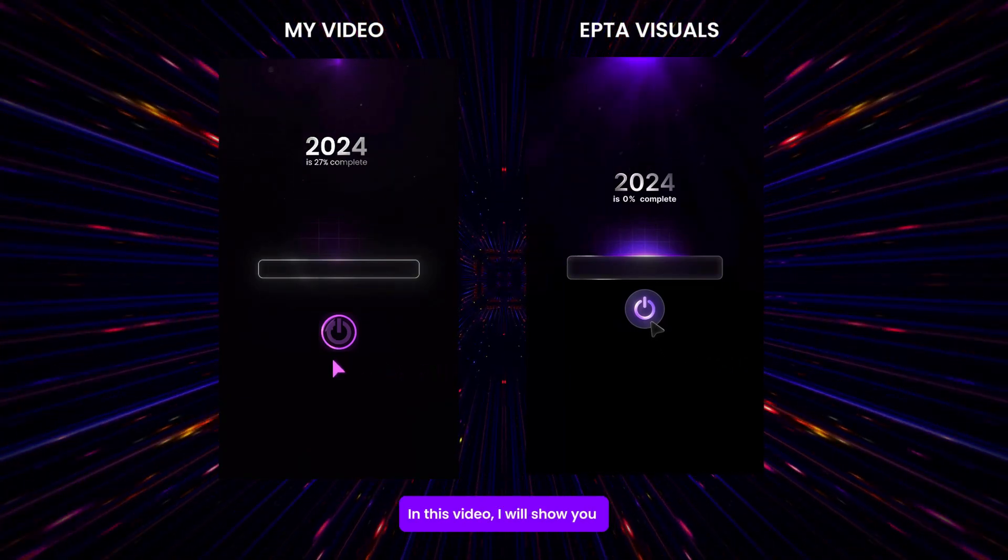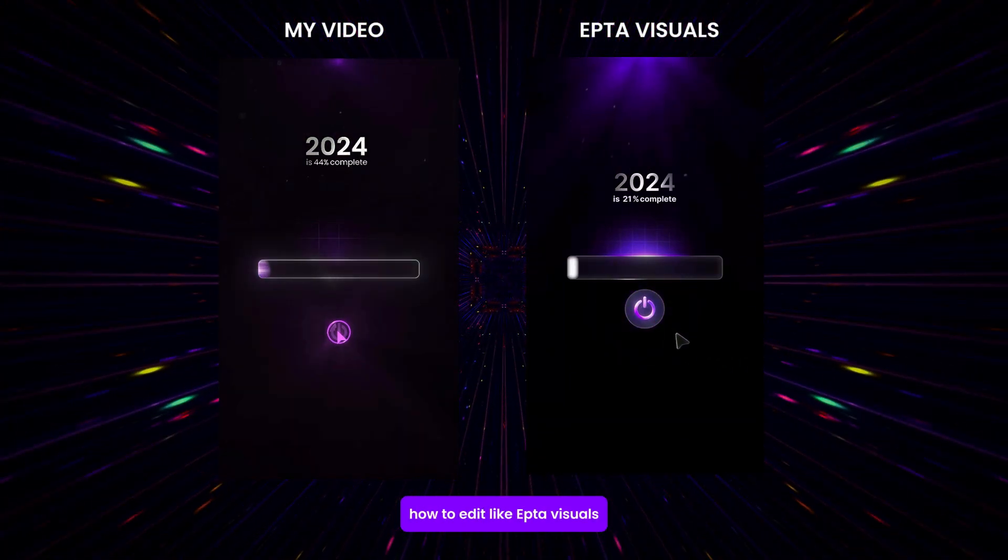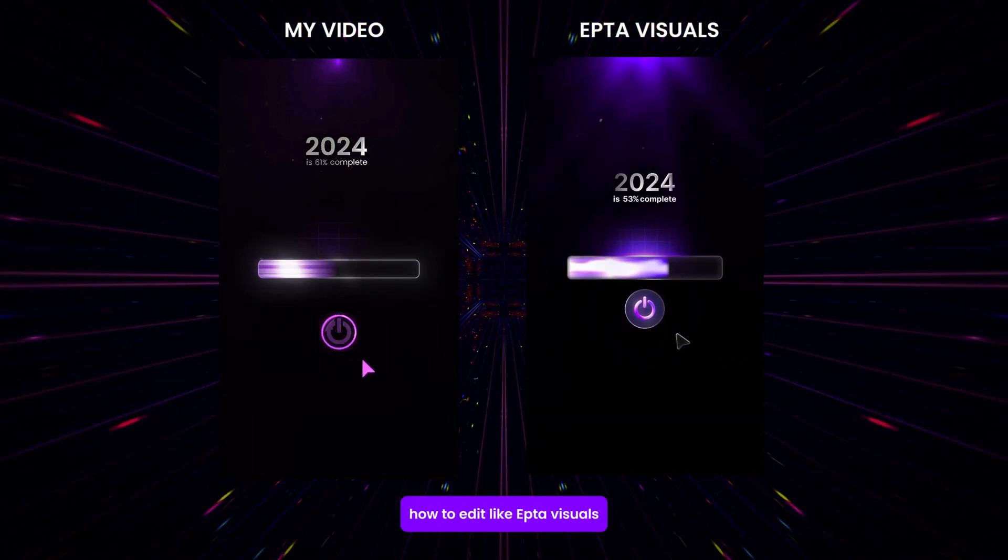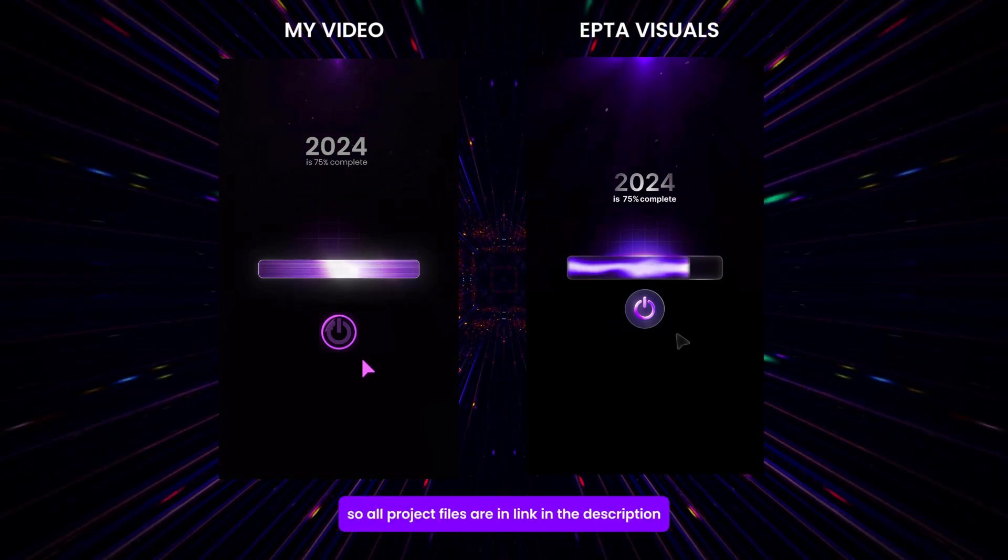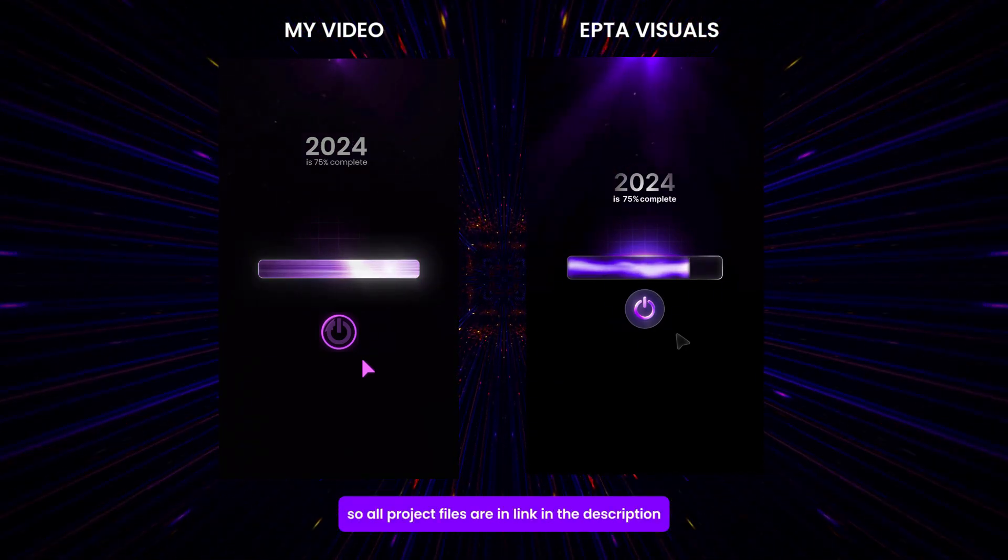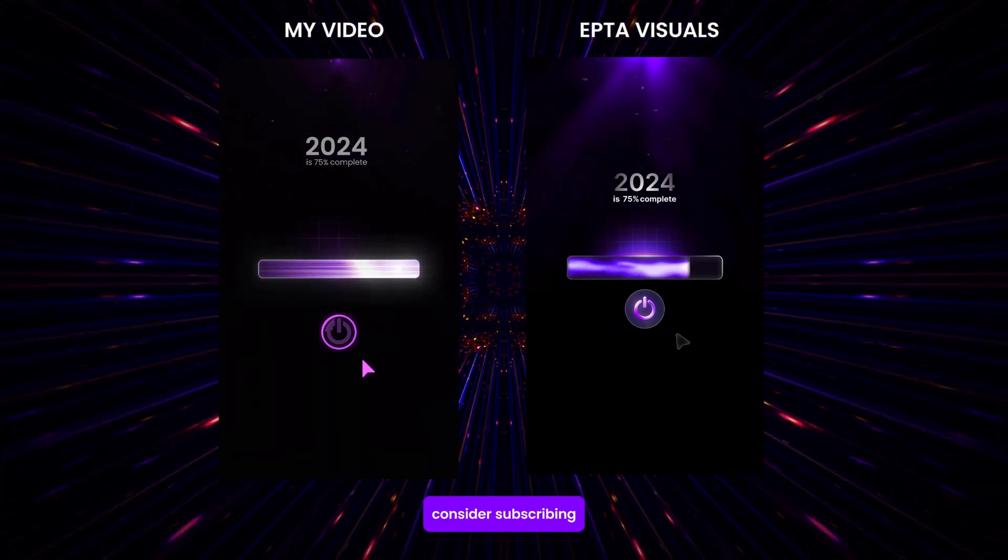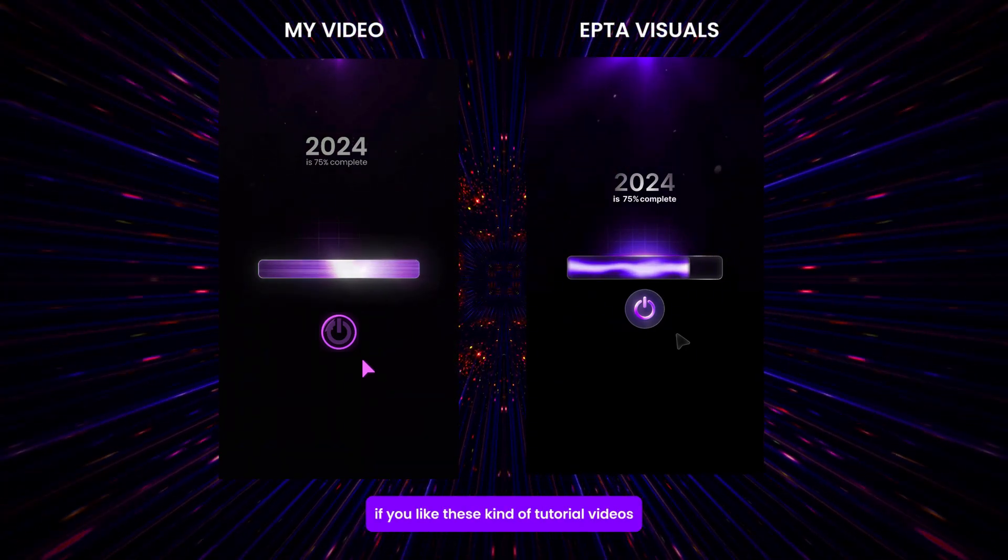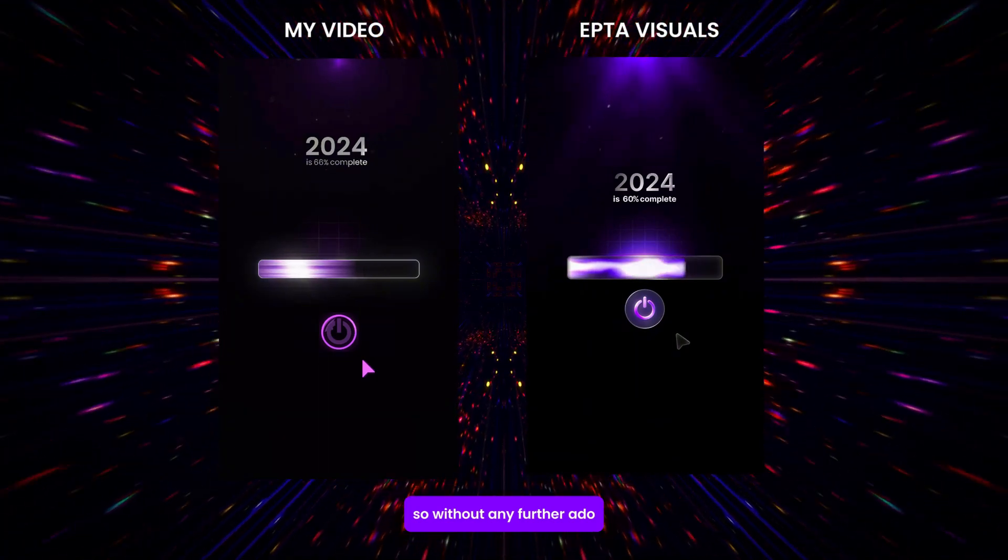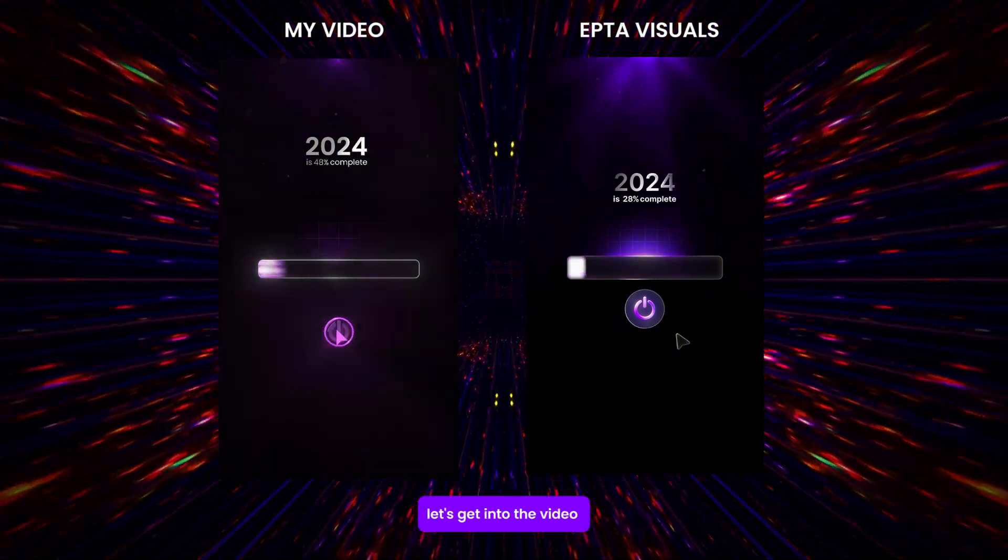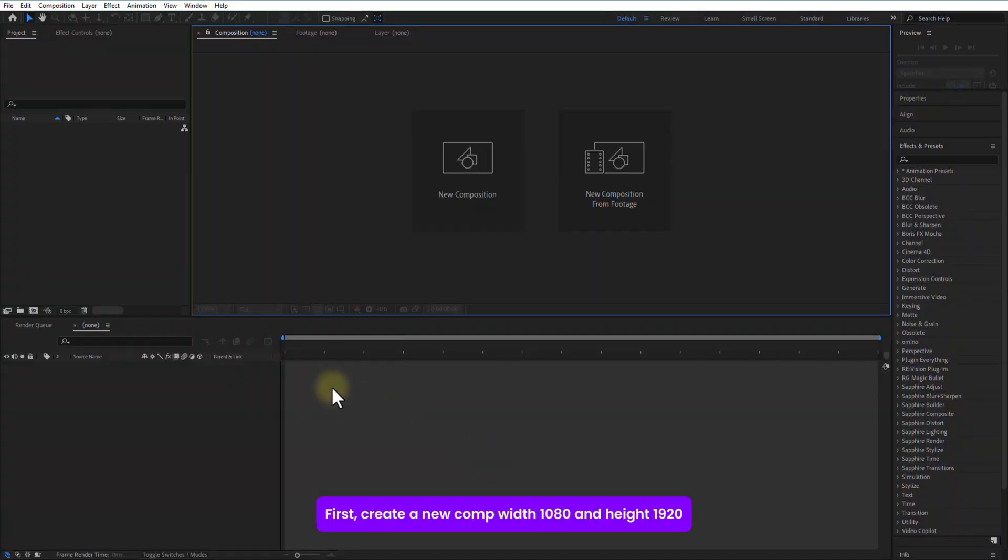Ladies and gentlemen, boys and girls, in this video I will show you how to collect APTA visuals in After Effects. All project files are linked in the description. Consider subscribing if you like these kind of tutorial videos. So, without any further ado, let's get into the video.